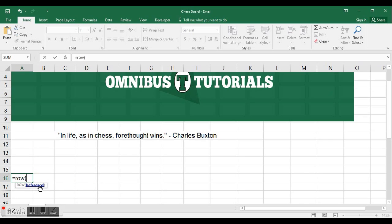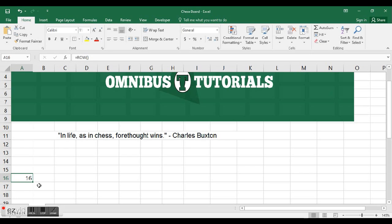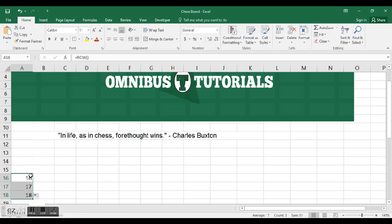First one we're going to use is called ROW. I'm going to open parenthesis, and it has brackets for the reference, which means I don't actually need it. It is optional, so I can just control enter, but it's going to use the cell that it's in. In this case, the row of A16 is 16.